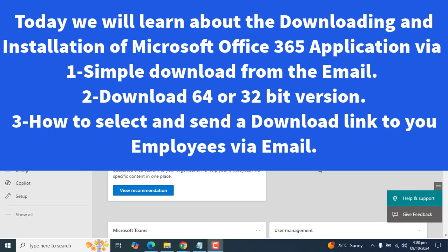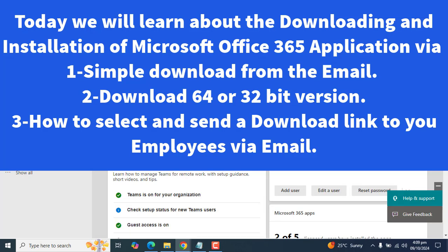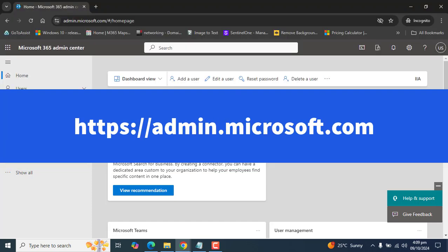I'll show you how to send a link to your users so they can download and install that Microsoft 365 app easily. If your Microsoft 365 subscription includes desktop apps like Word, Excel, Teams, or PowerPoint, you and your employees can install them on your devices.